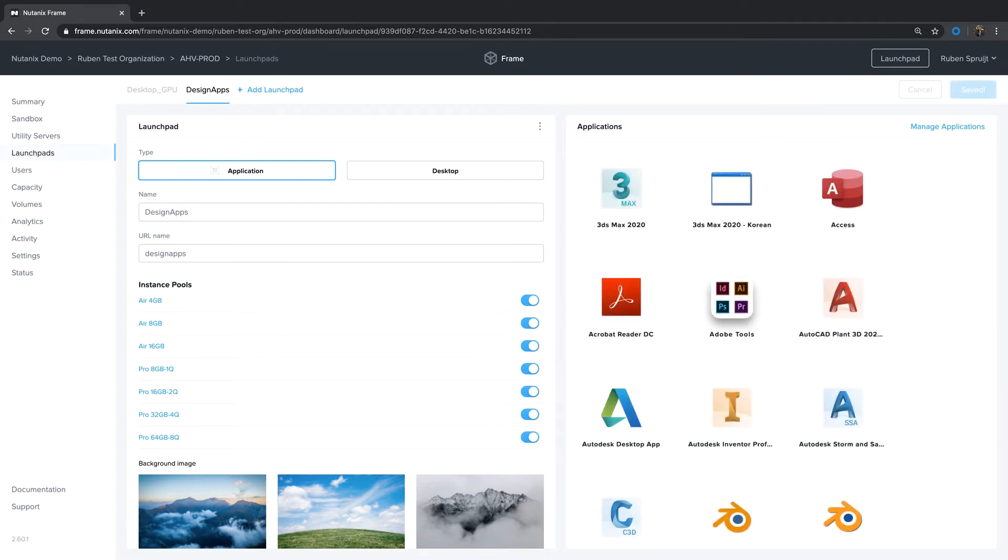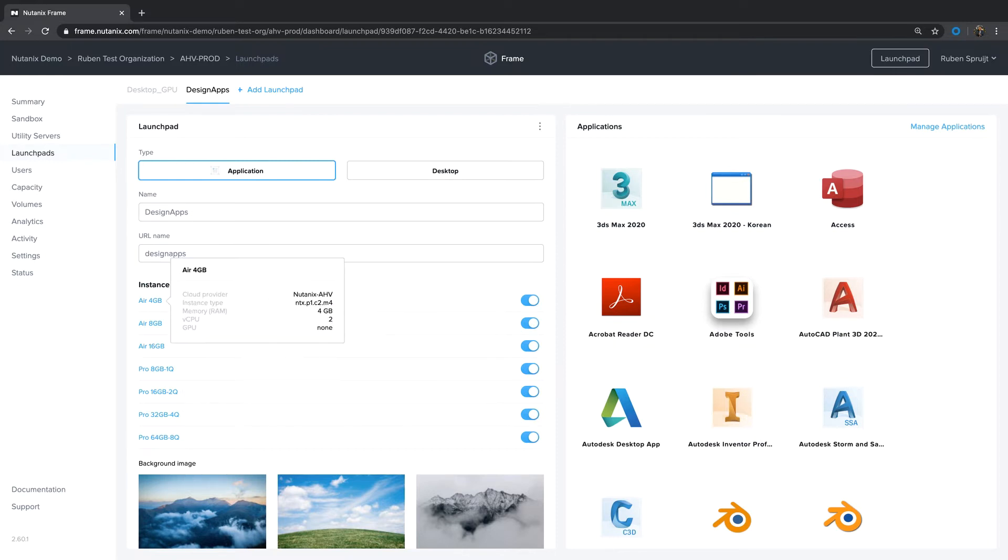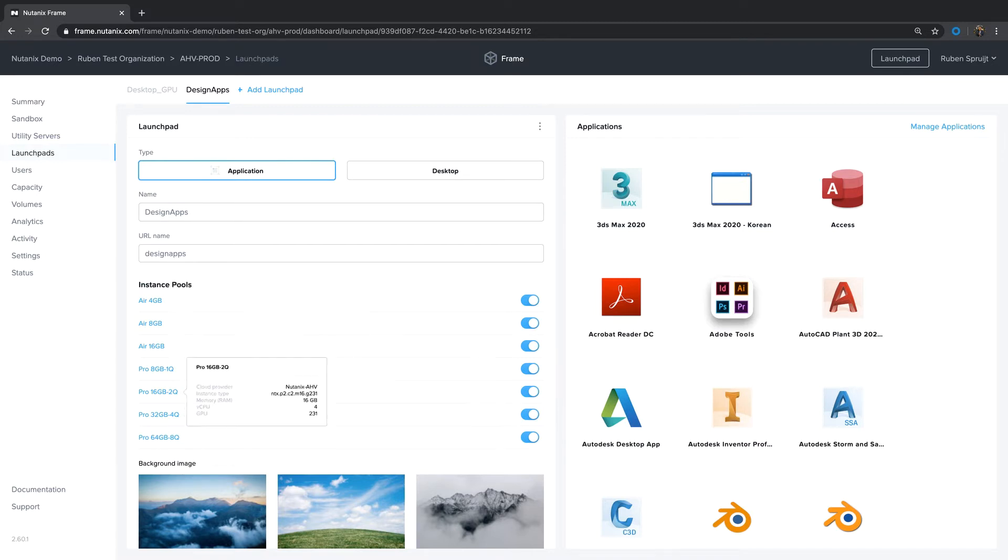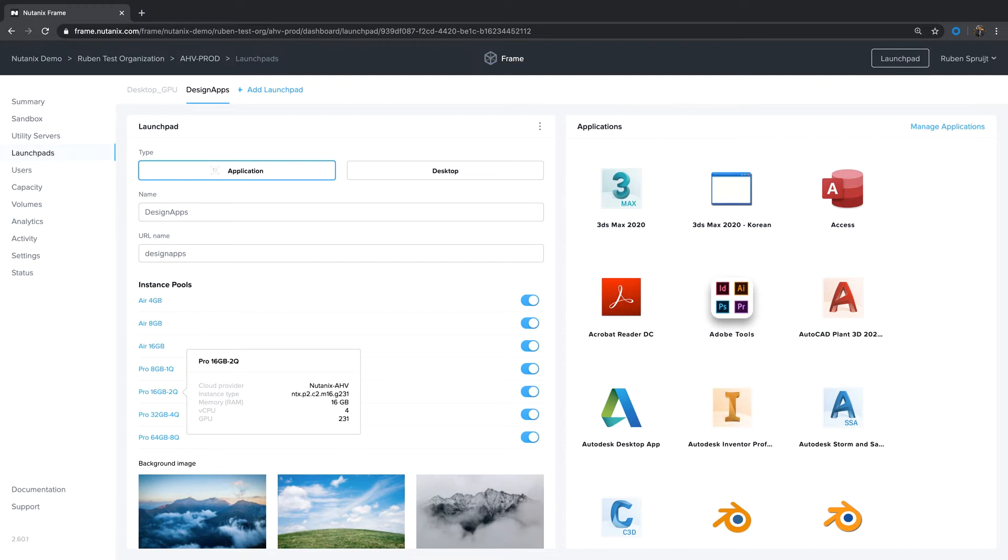Since these apps are Designer applications, these apps require a workstation type virtual machine. In my setup, I already defined different instance types. That's done when the Frame environment is set up and configured to AHV in this example. These are the instance types I defined during the installation process. This Pro 16Q 2Q profile is what I want to use for these Designer apps. It's 16 gigs of RAM, four CPUs, and a 2Q vGPU profile. I don't want to use the other instance types for this launchpad.